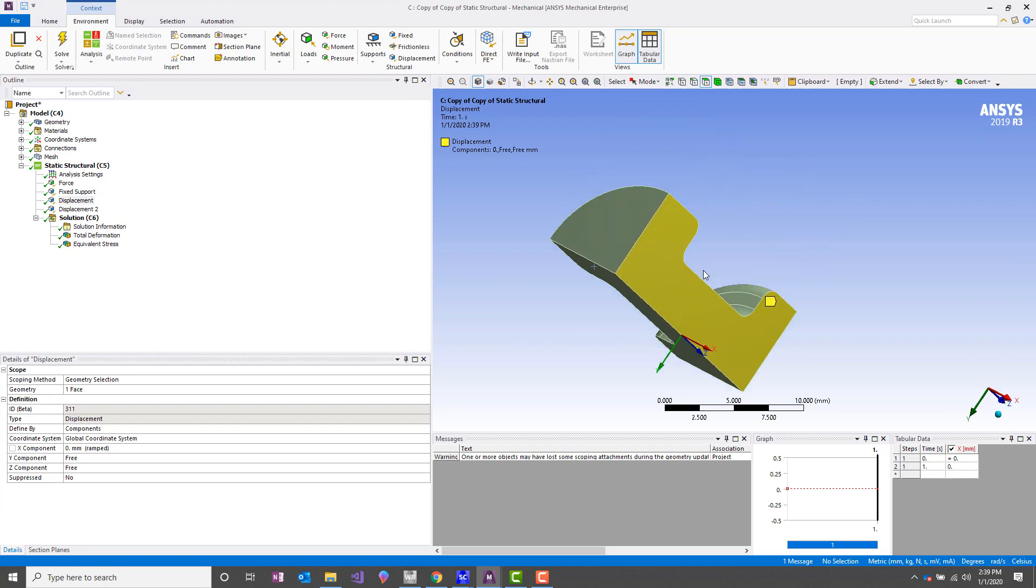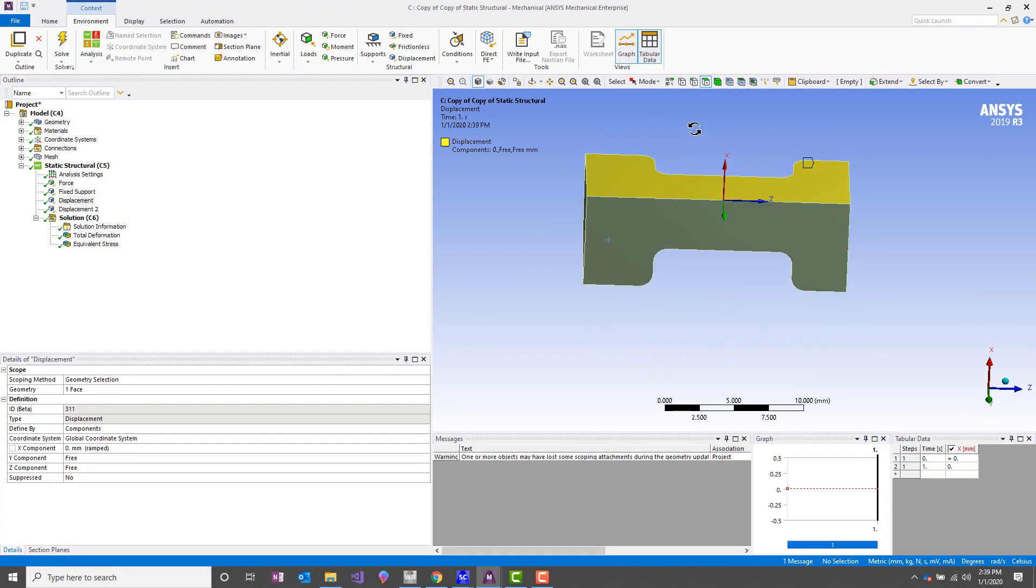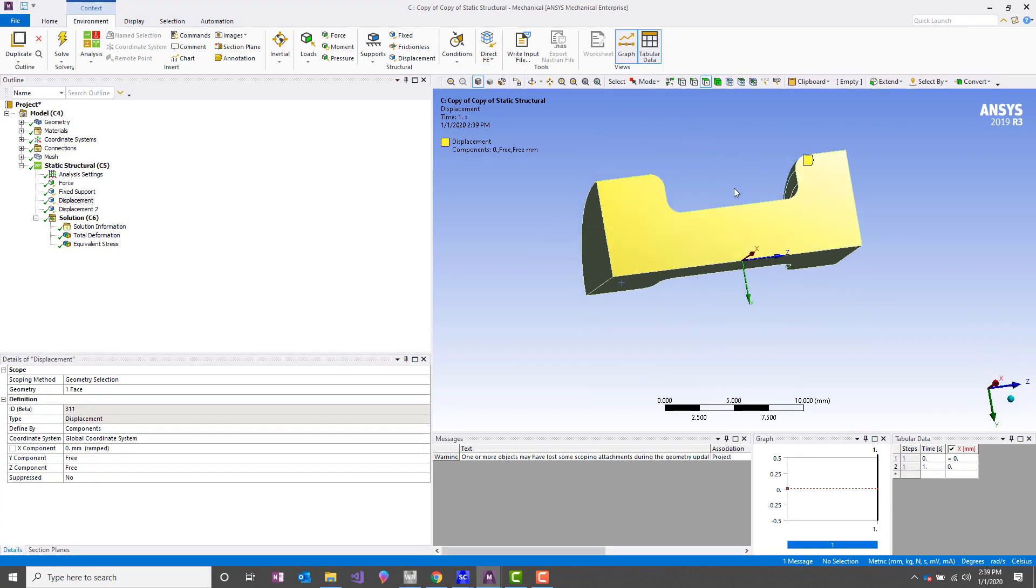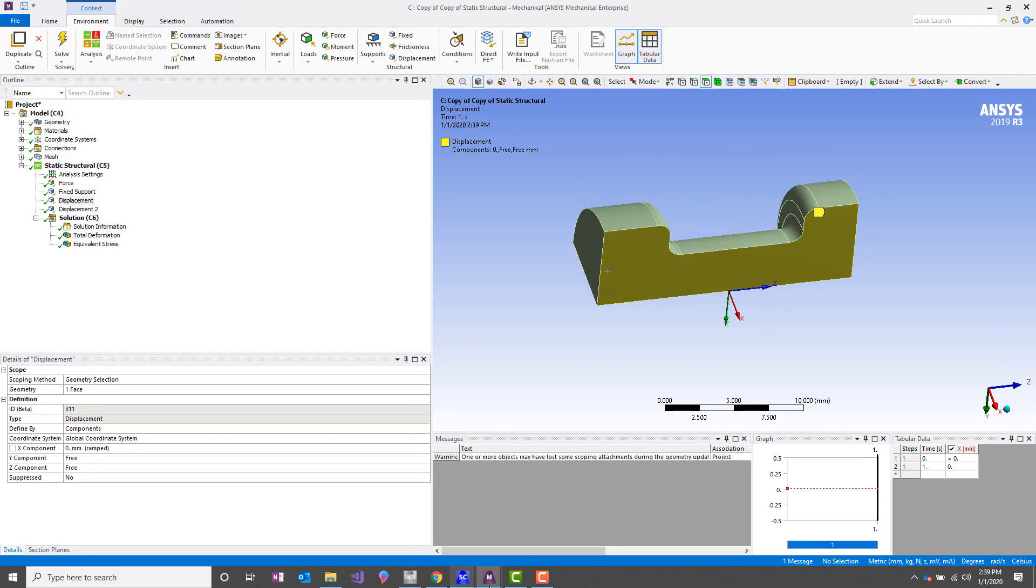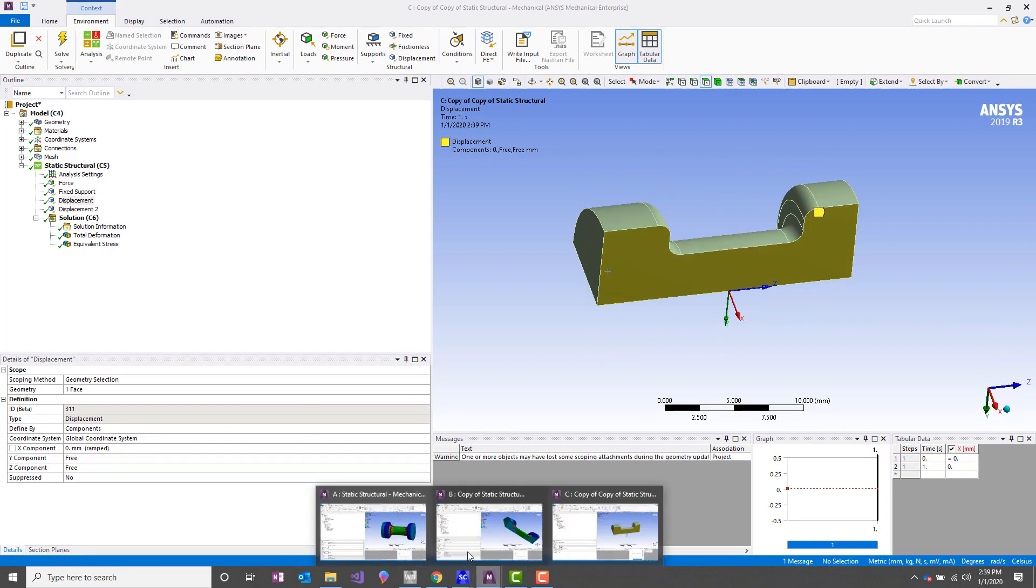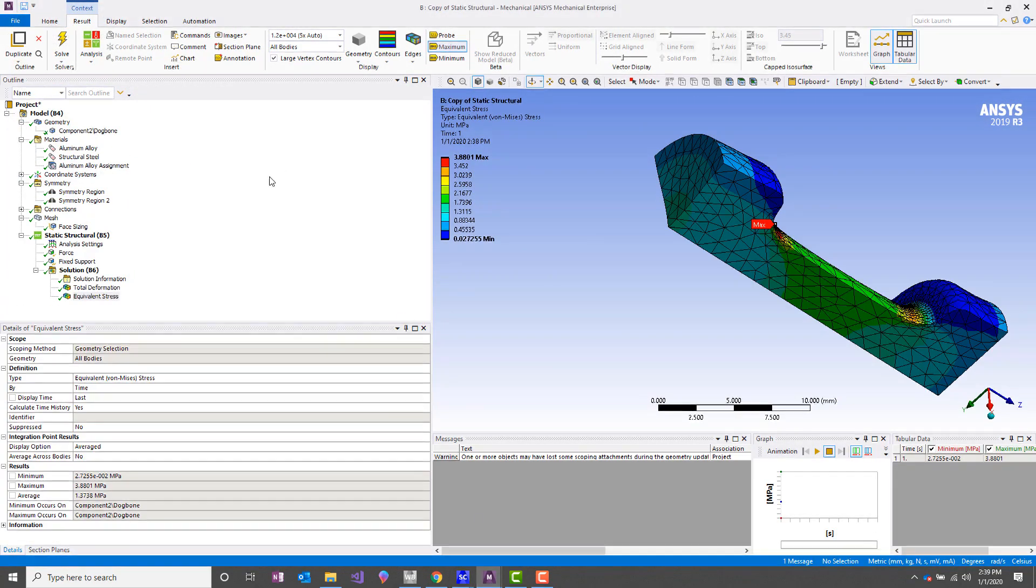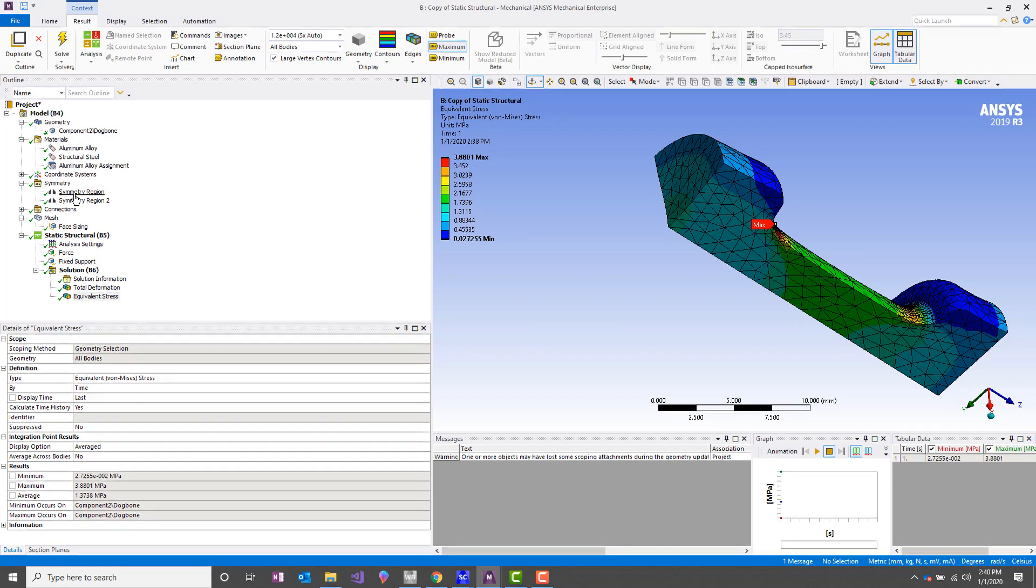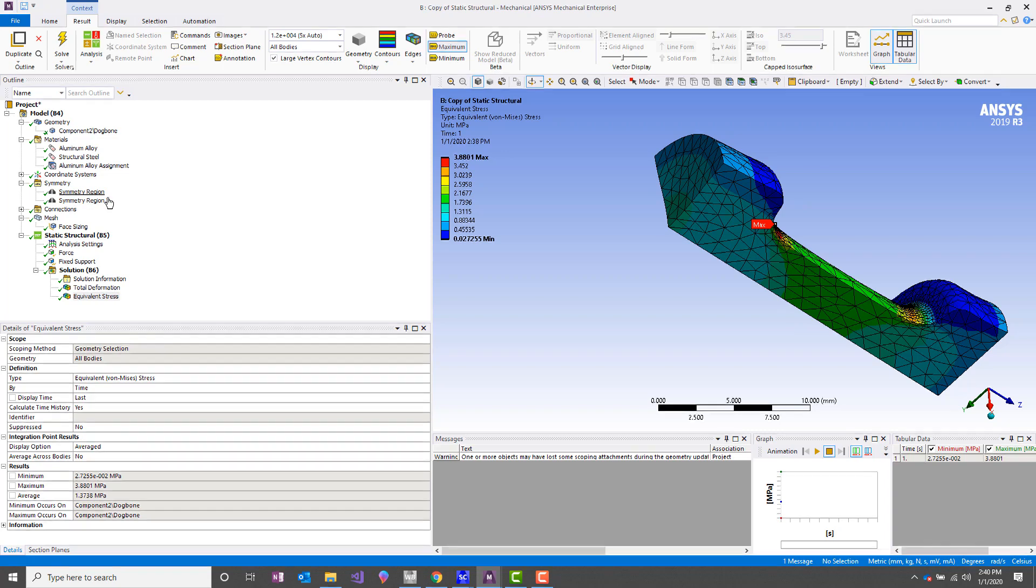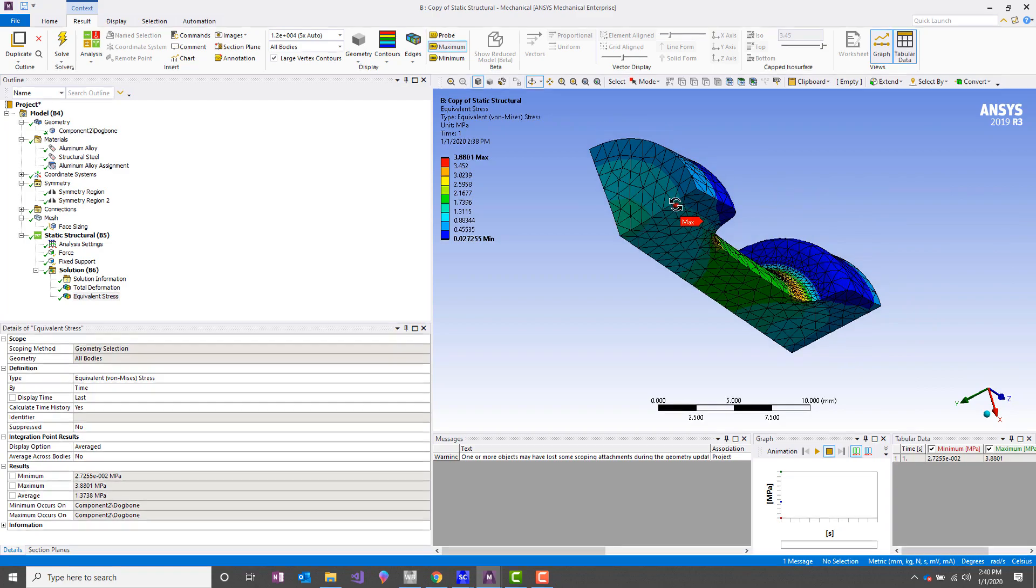So now that being said, now we've got an idea of what the symmetry region in Mechanical is doing in the background. I want to discuss a little bit about why you might want to use a symmetry region in the first place. Well, one, it's maybe a little bit easier to set up. It'll save you just a little bit of time, but I'd say that time savings is probably marginal.